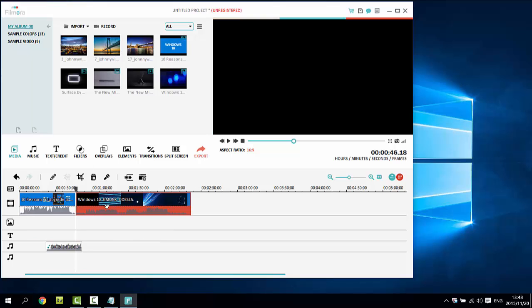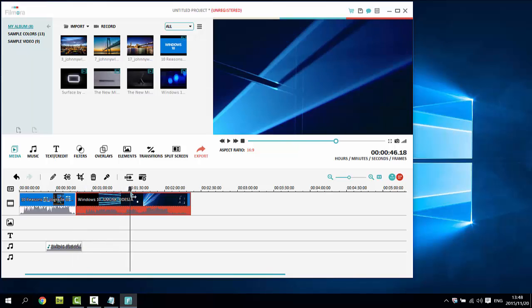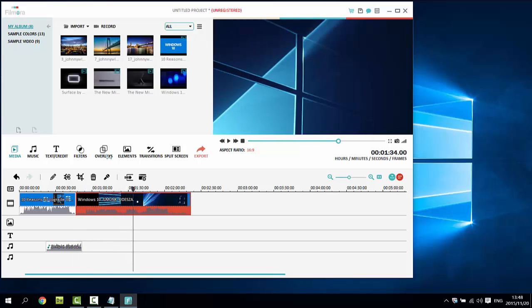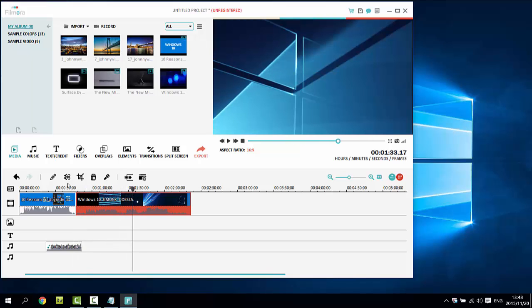For example, to trim unwanted parts from a long video, simply move the cursor to the desired position and click the scissor button. You can then delete the unwanted part. Usually, you also need to split a video before applying special effects on the desired part.